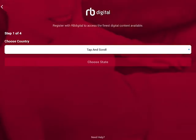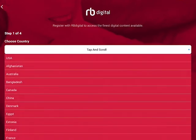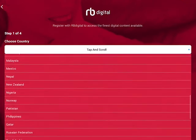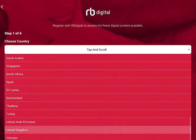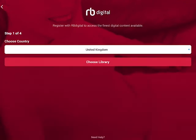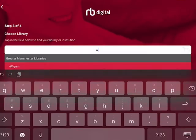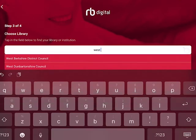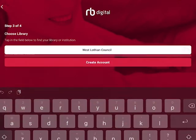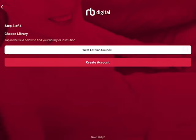This is the registration screen. The first thing we need to do is enter our country, so let's scroll down to the United Kingdom. Then we have to choose our library, which is West Lovian Council, and then we click 'Create Account'.